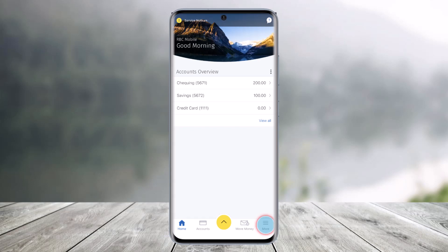Alerts keep you informed about your banking, credit card, and credit line activity, helping you stay connected to your money. You can easily customize your alerts in the RBC Online Banking or the RBC Mobile App so you only get the notifications you want.